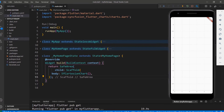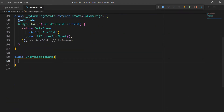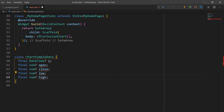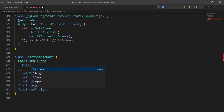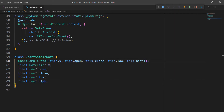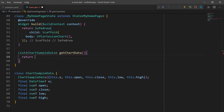Now, let me show you how to create a candle chart for sample financial data. Create a class named ChartSampleData. Create a field of type nullable DateTime named X, and a nullable number field to store open values. Do the same for close, low, and high. Create a constructor for this class that receives the parameters X, open, close, low, and high. Next, create a method that returns a list of ChartSampleData called getChartData, and within it return a collection of ChartSampleData.